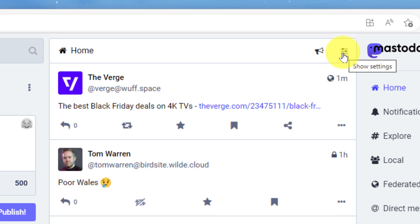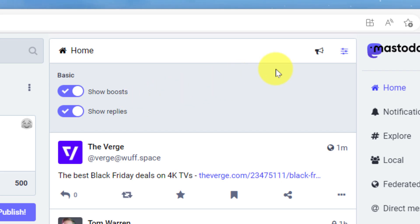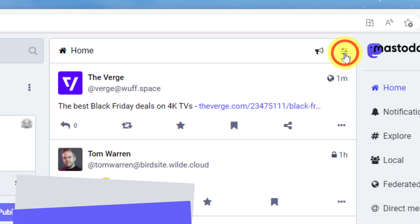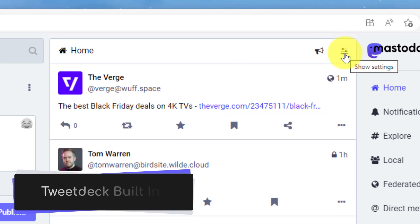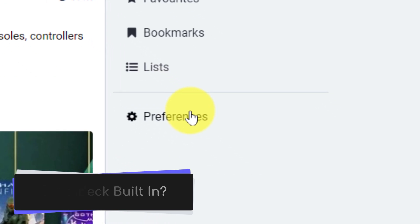Sure, you have the ability to click on the show settings button and do a little bit of customization to the timeline that you're viewing, but Mastodon has an advanced web interface built in natively that has a lot of similarities to TweetDeck.